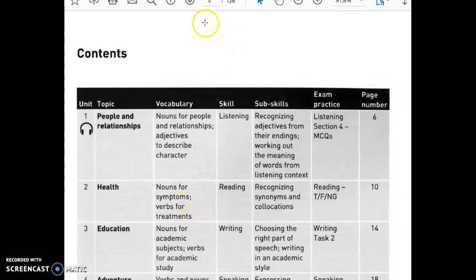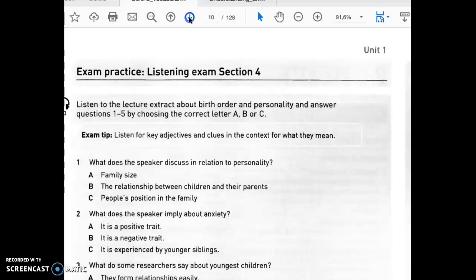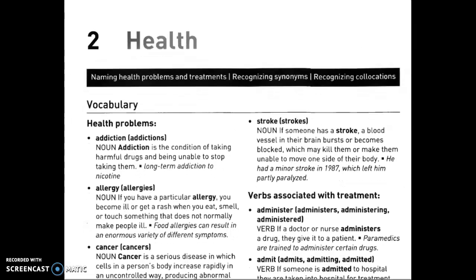Let's get started with health vocabulary. Addiction is a noun — a condition of taking harmful drugs and being unable to stop taking them. It can be an addiction to nicotine, to sugar, or to whatever. Allergy or allergies is a noun — you can have allergies, an allergy, a peanut allergy, or a pollen allergy.